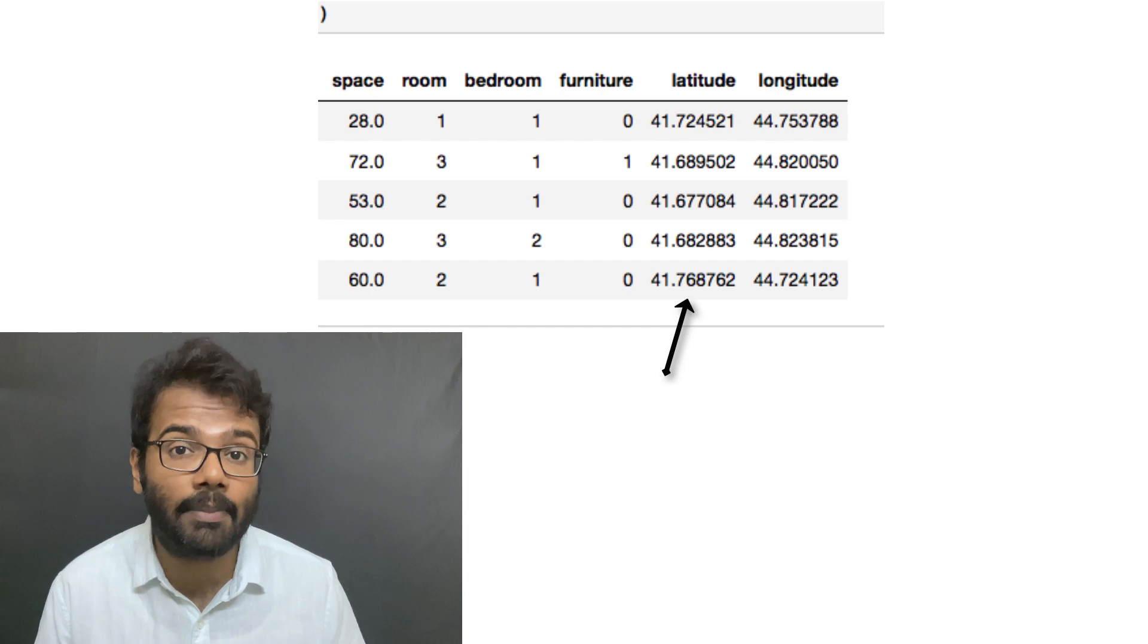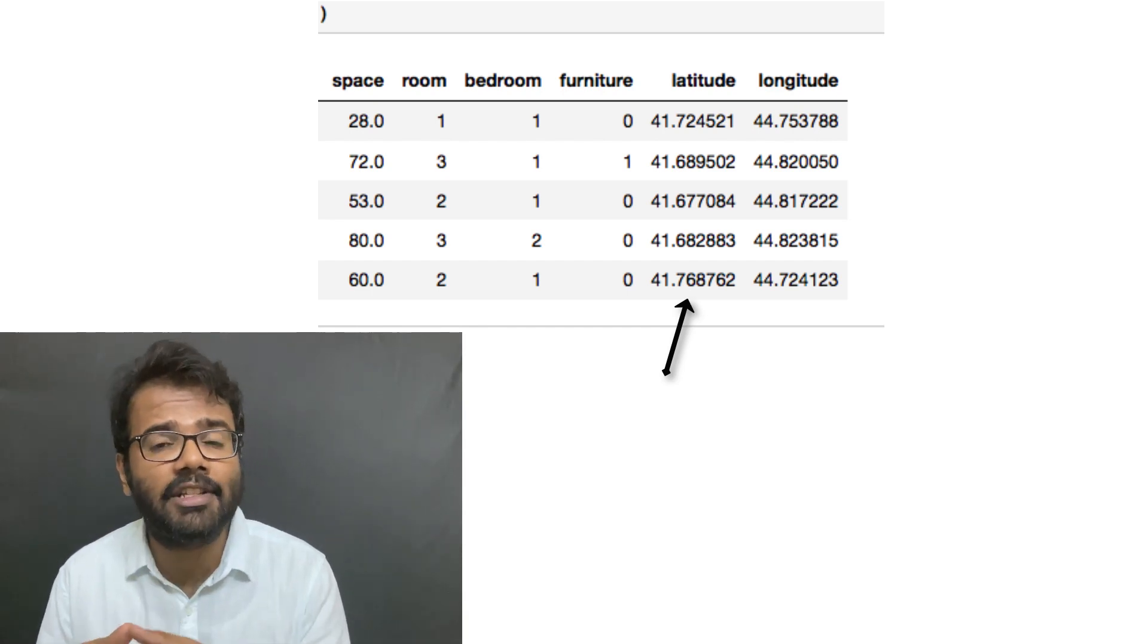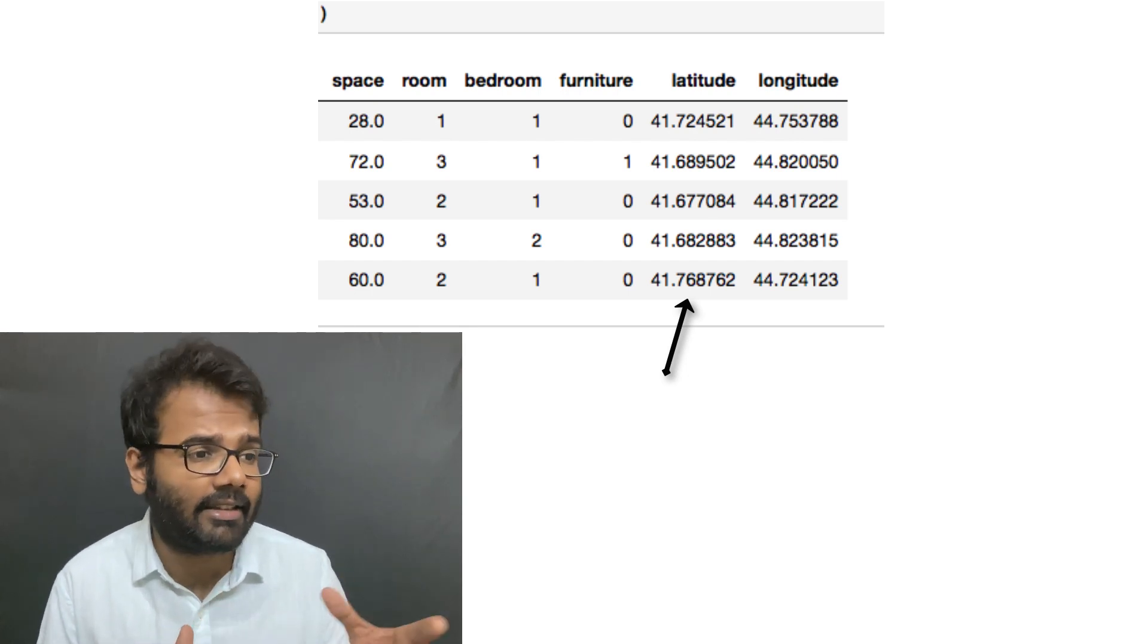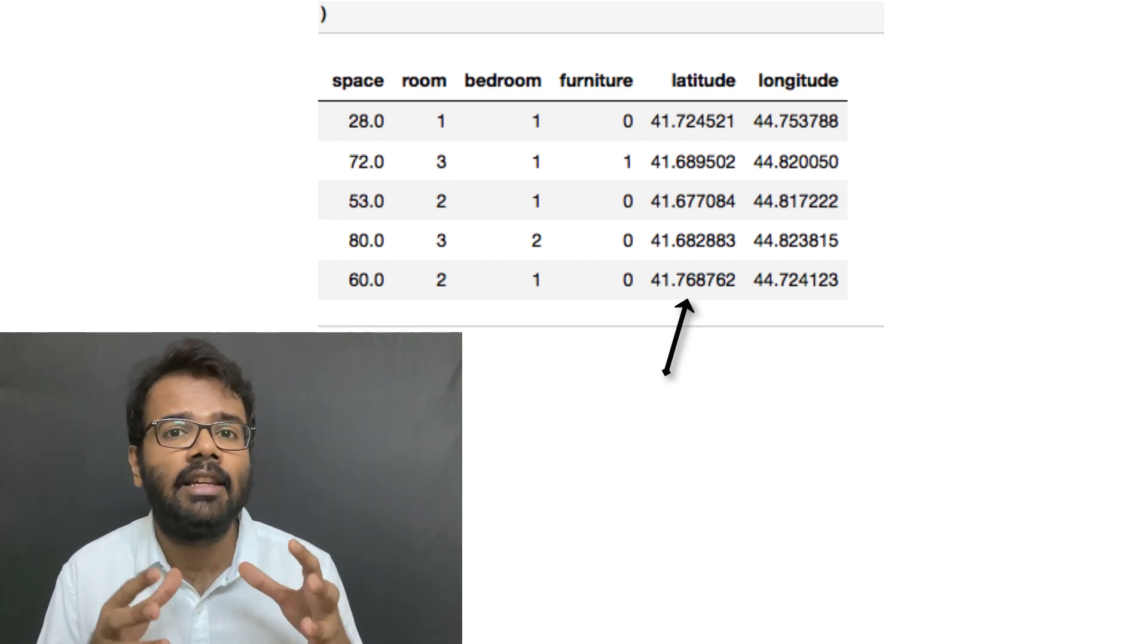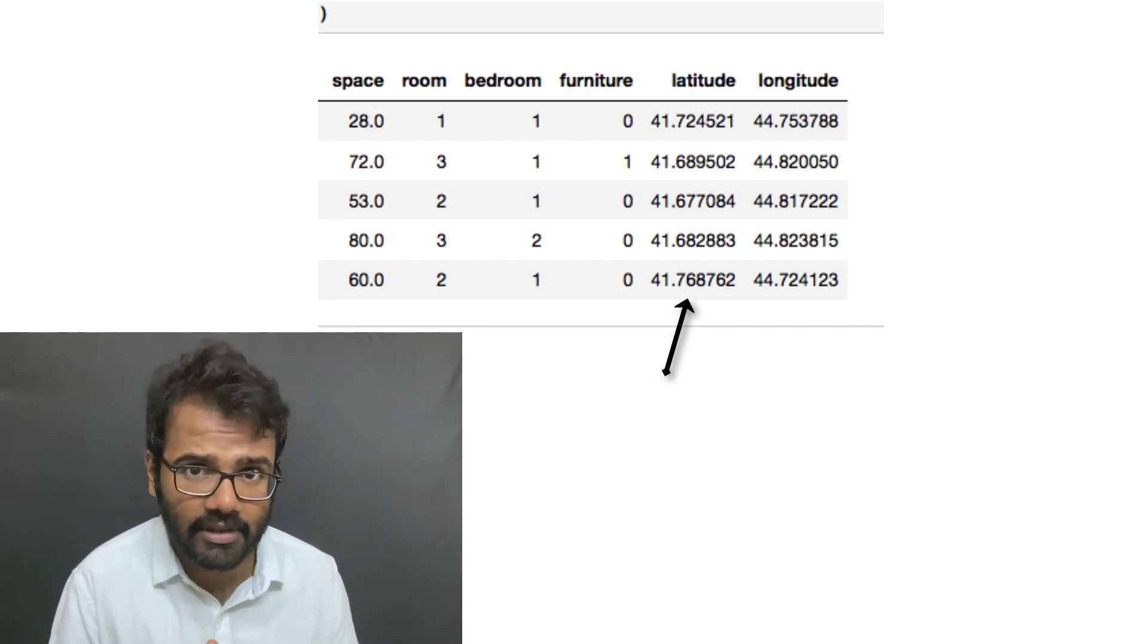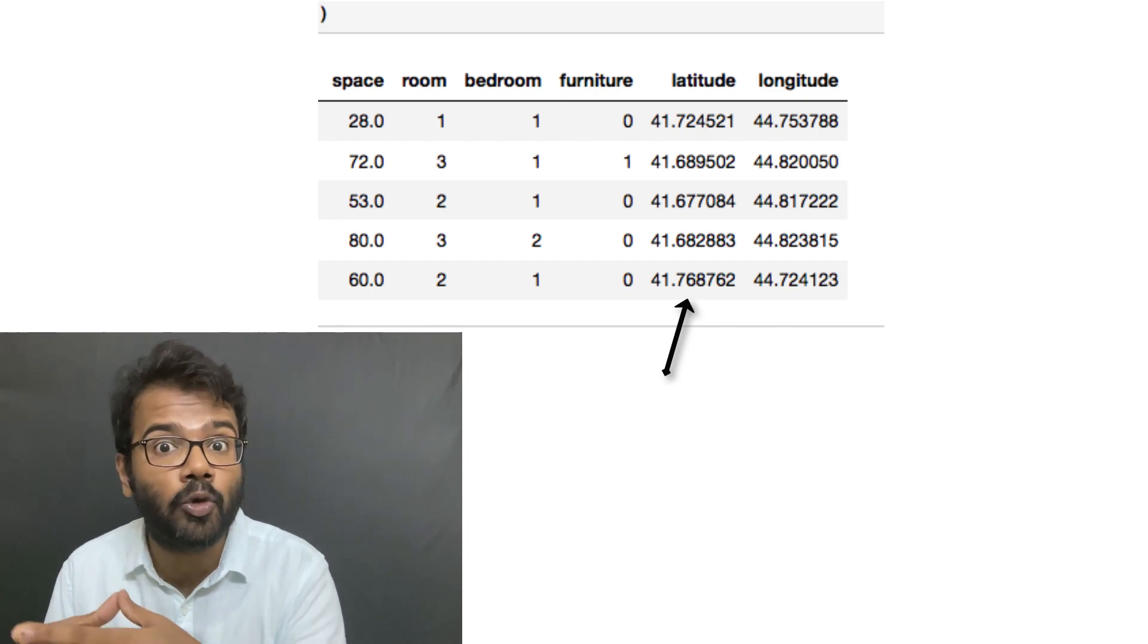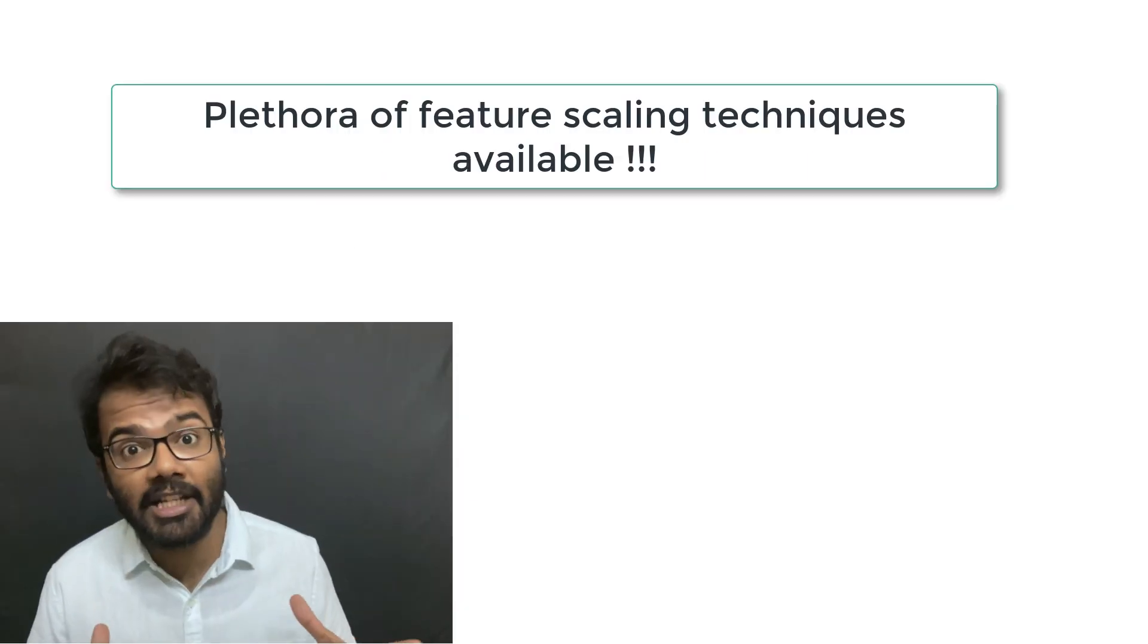Considering this example of housing prices, if you do not apply feature scaling to your dataset, the machine learning algorithm is going to consider either the latitude or the longitude as the strongest influences of the prices of the houses because they have a larger range. But in reality, it could be the number of rooms that influence the housing prices in that locality.